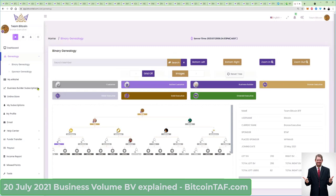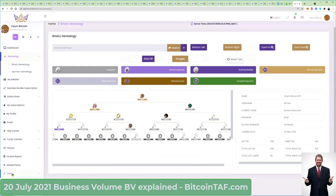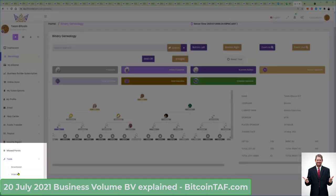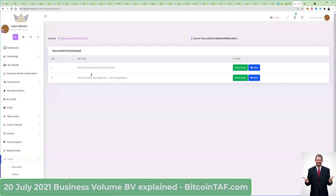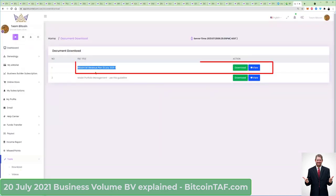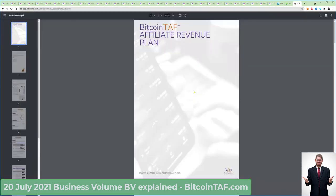What I want you to do is go right down to your tools. If you click on tools, you're going to see there's a button there called downloads. What you need to do is download this report, which is the Bitcoin TAF revenue plan. I'm going to click on view so that we can see the PDF report.